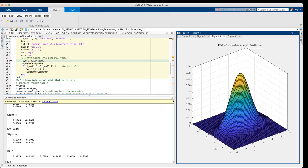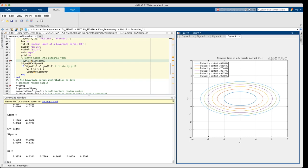Now we see the rotated pdf in figure 3 and the rotated contour lines in figure 4. The probability contents have not changed, we have just rotated the pdf and its contour lines into an orientation which is parallel to the coordinate system.